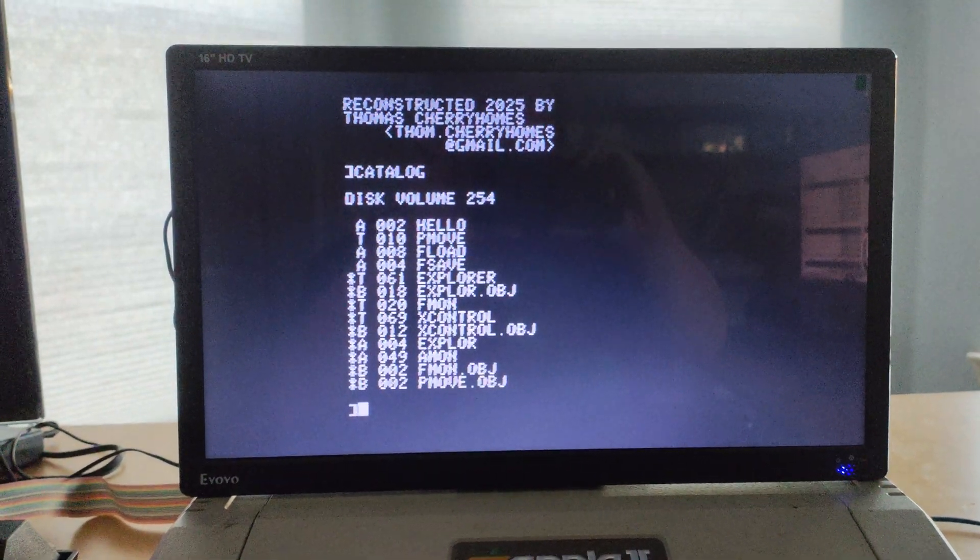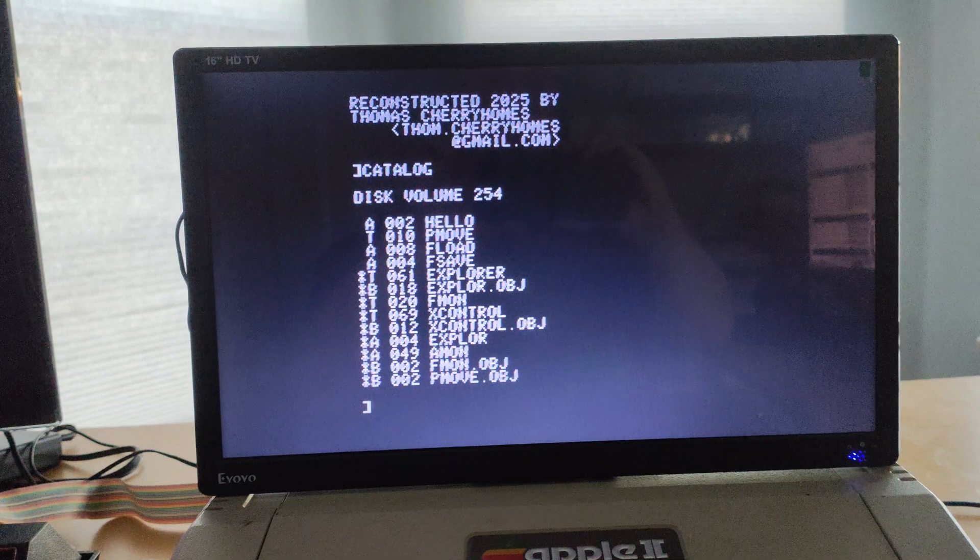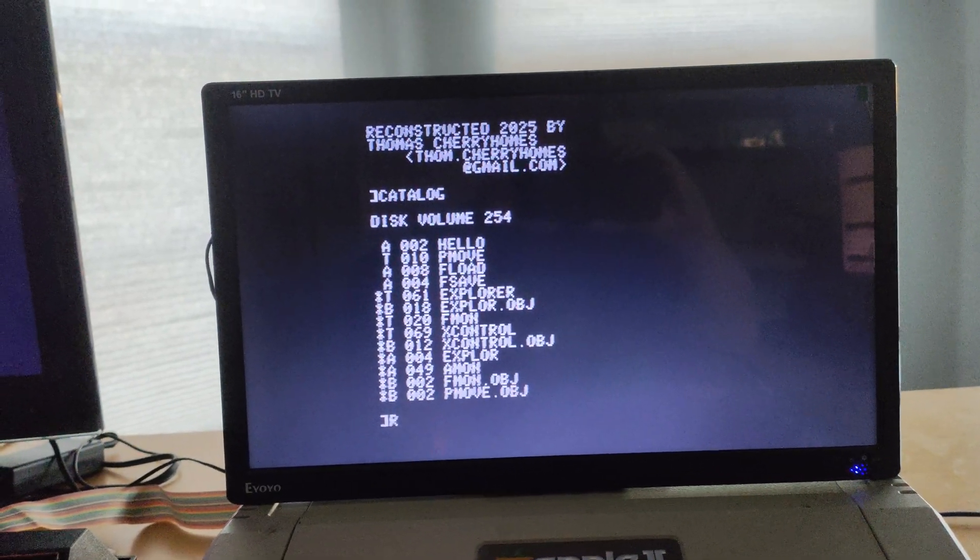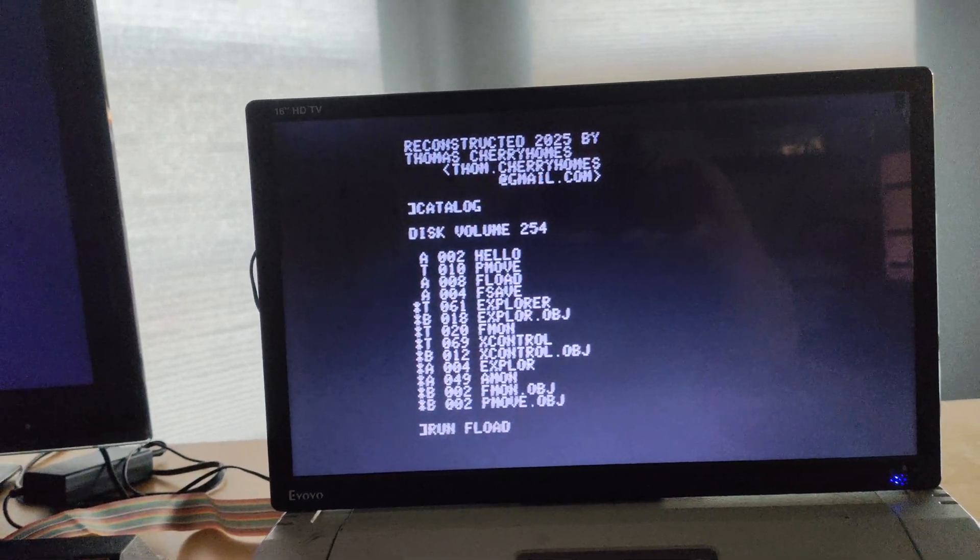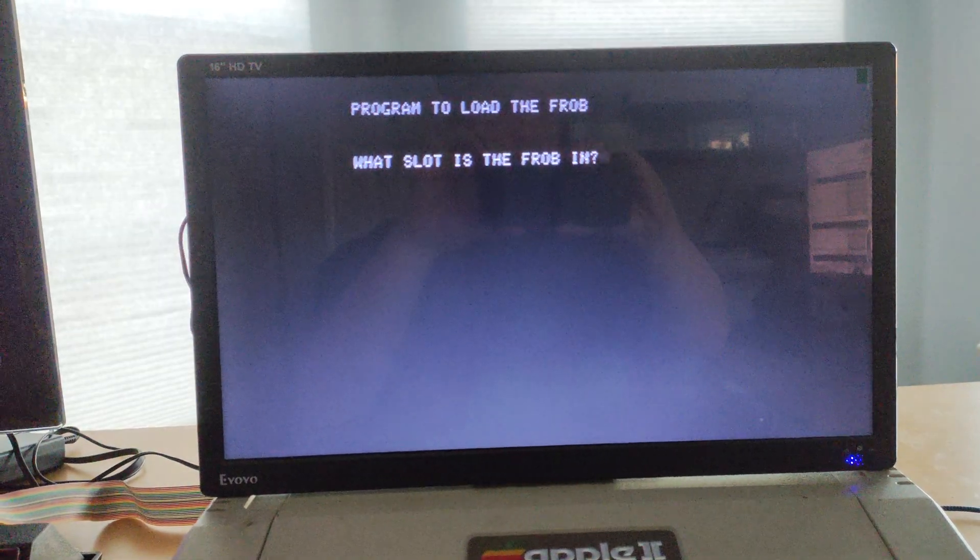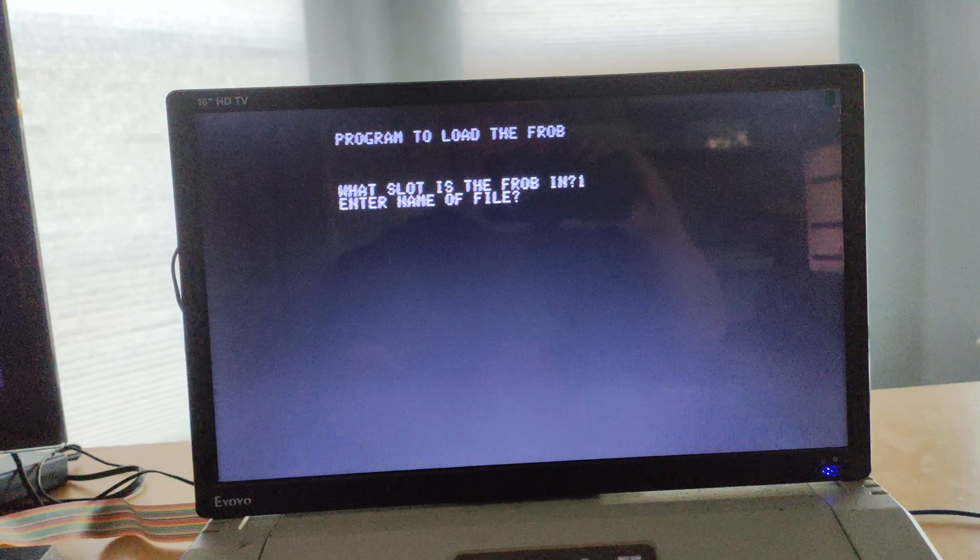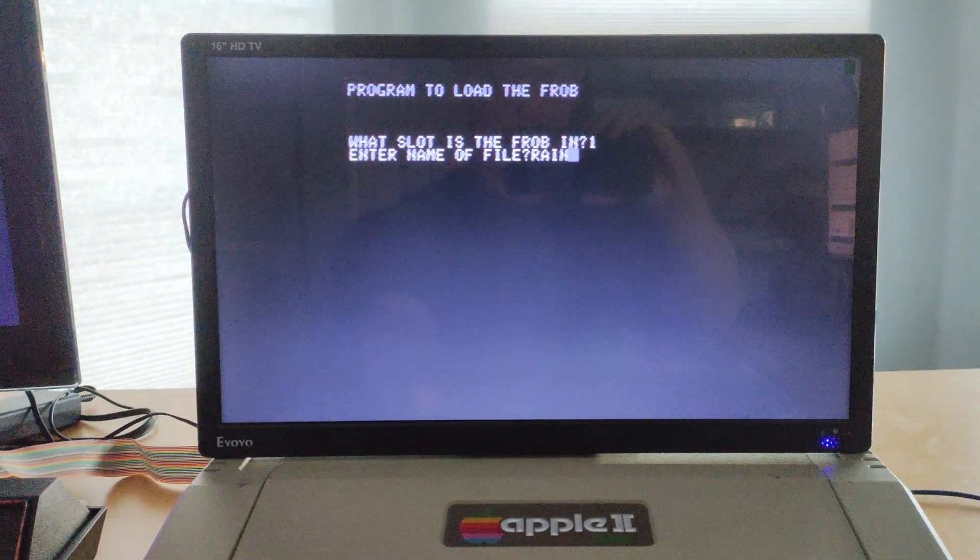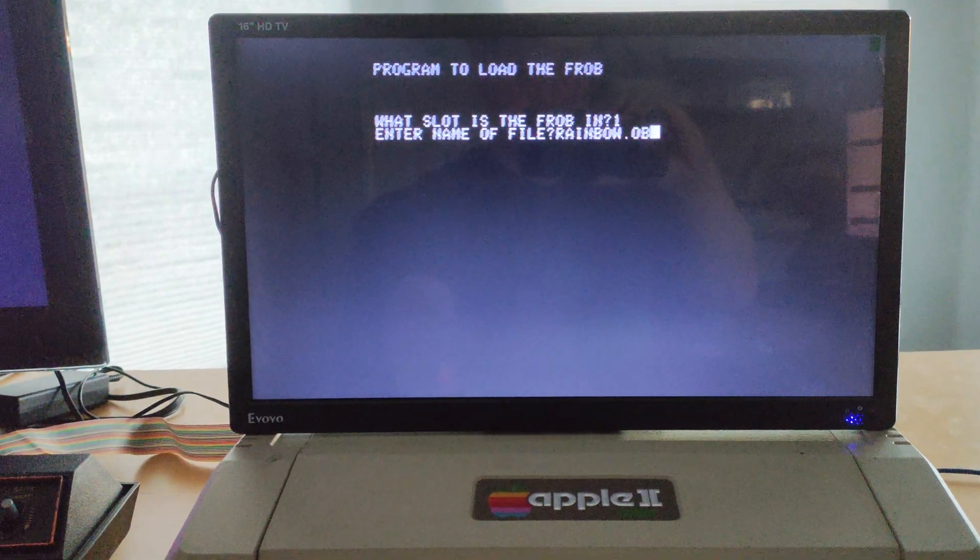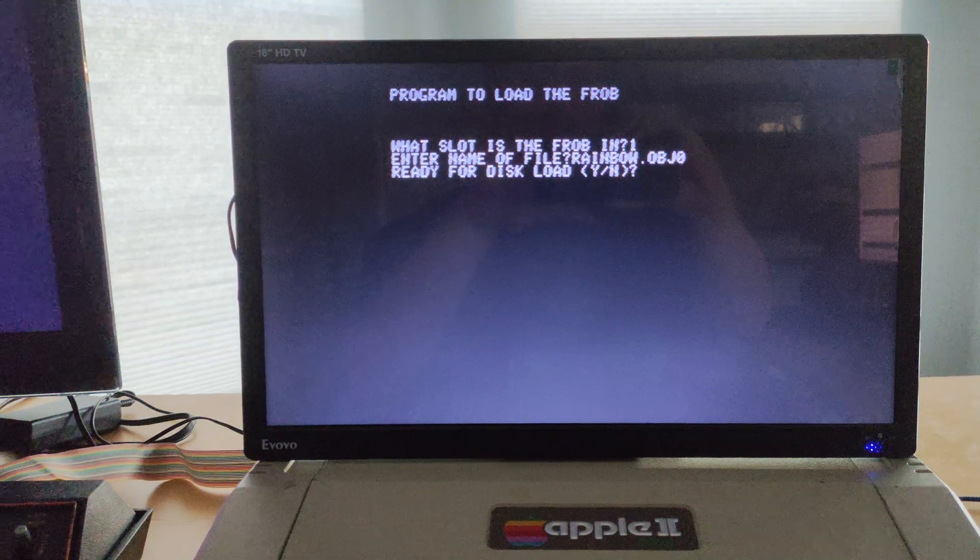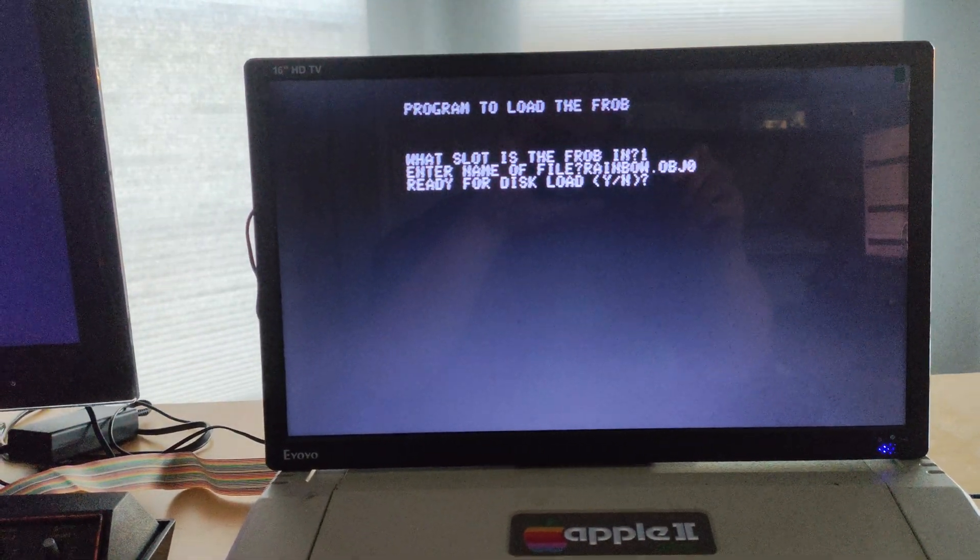Now, the tool we need to use here, we need to load that binary file we just created into the FROB memory space. We will use FLOAD for that. What slot is the FROB in? It's in one. Name of the file is rainbow.obj0. We're ready for disk load.